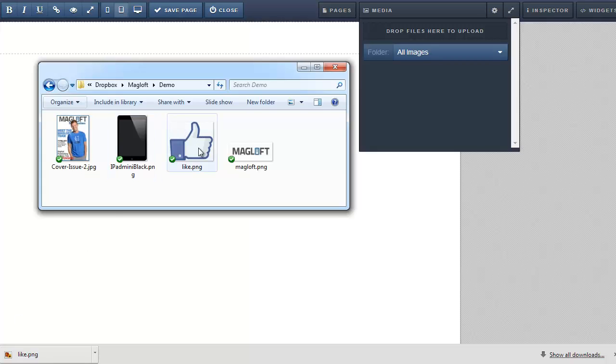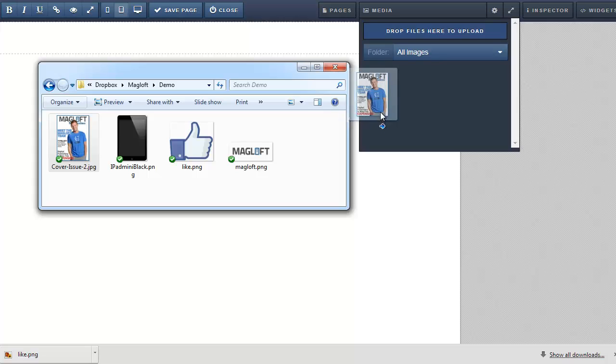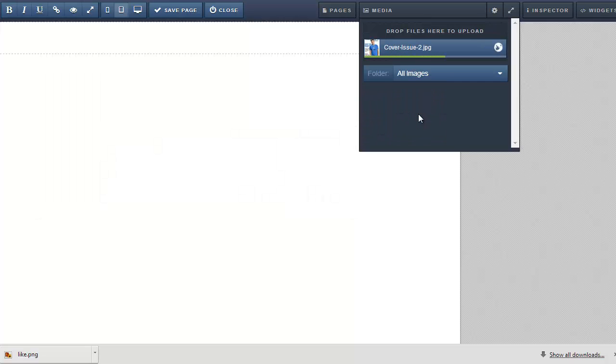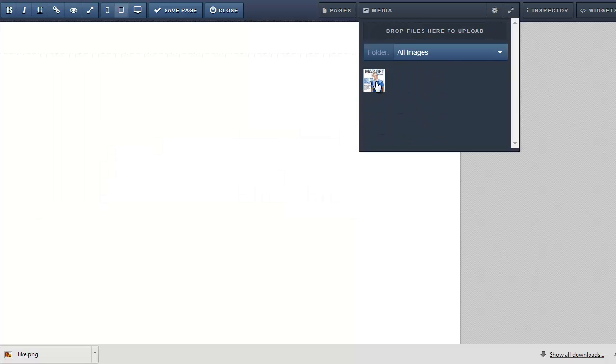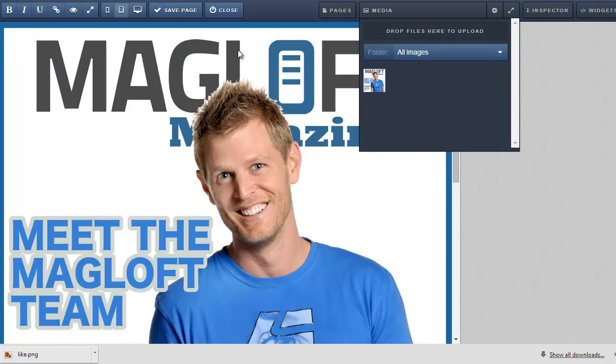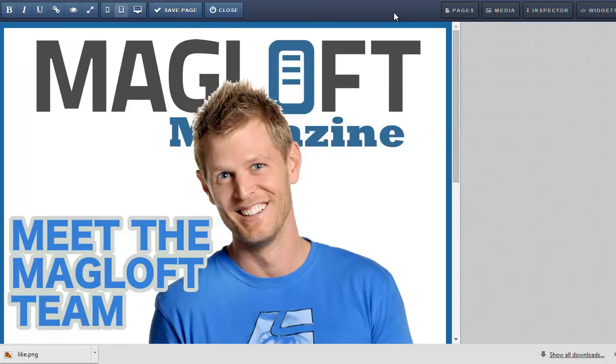First I open the media toolbar. Then locate my cover and drag it into the media toolbar. Once uploaded I can drag the cover image onto the blank canvas. Remember to save your work.